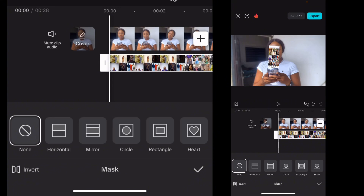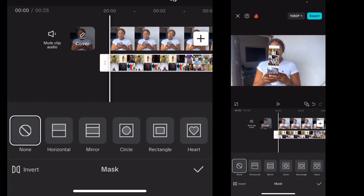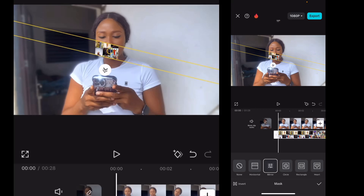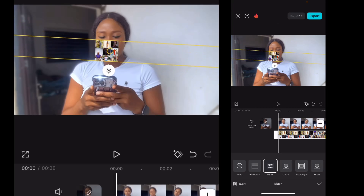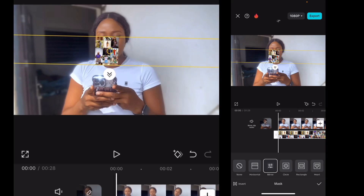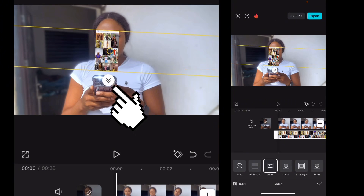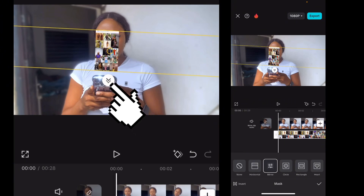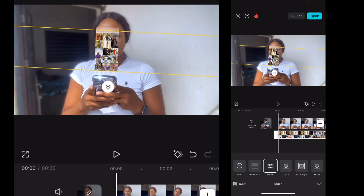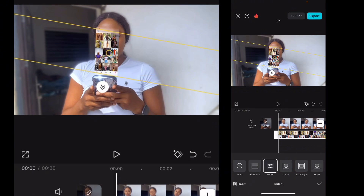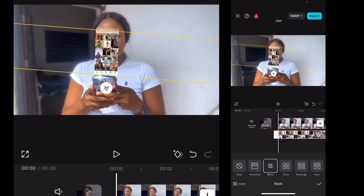Go to mask, then select mirror — this is what I like to use. Then increase the mask size, increase it, and adjust the feather by clicking and moving it. Keep adjusting the feather so it looks really nice and blended.